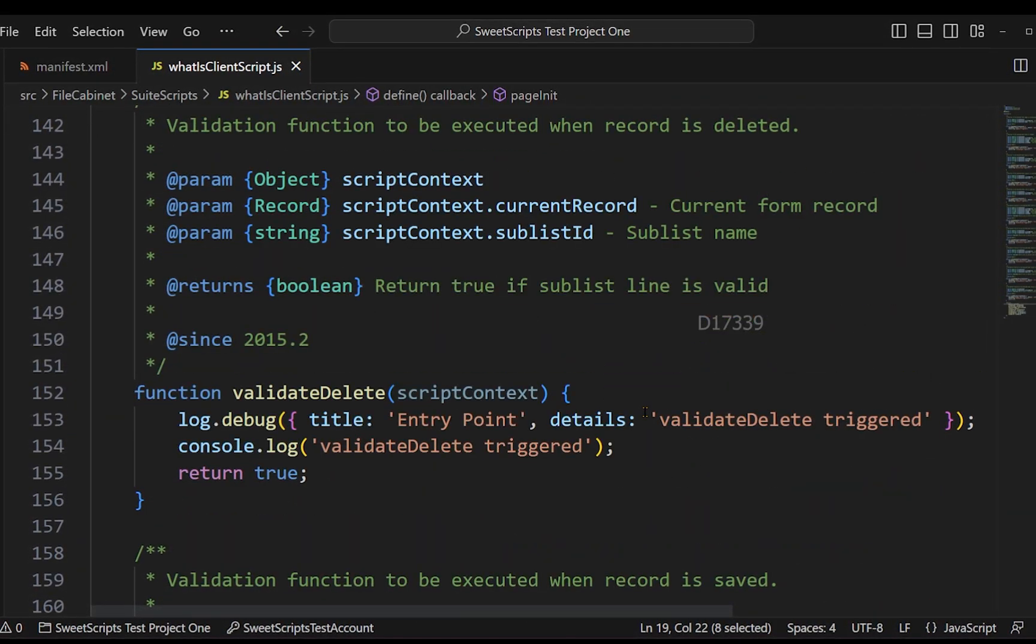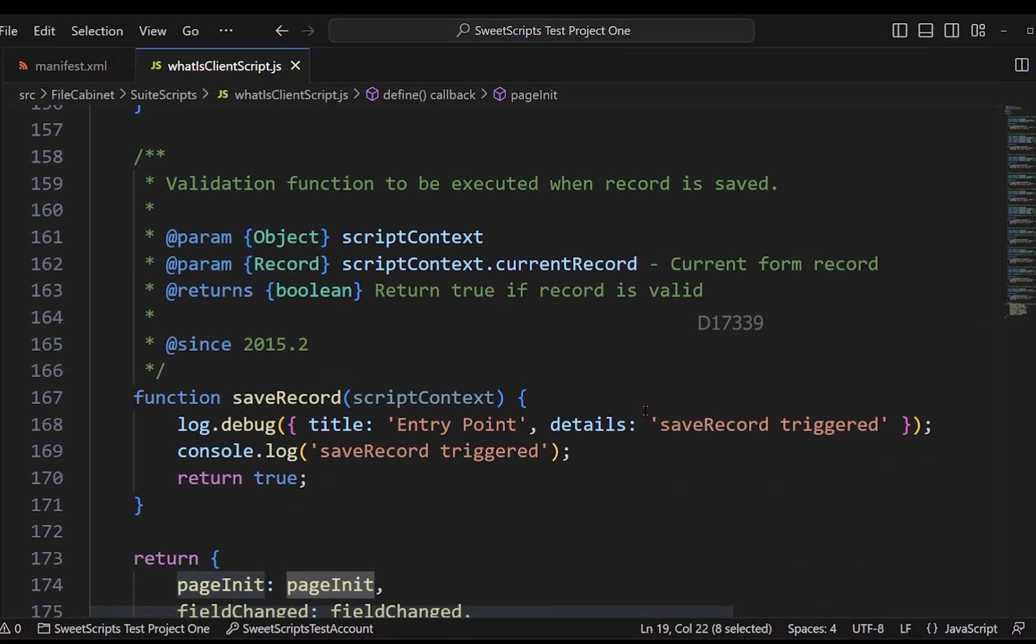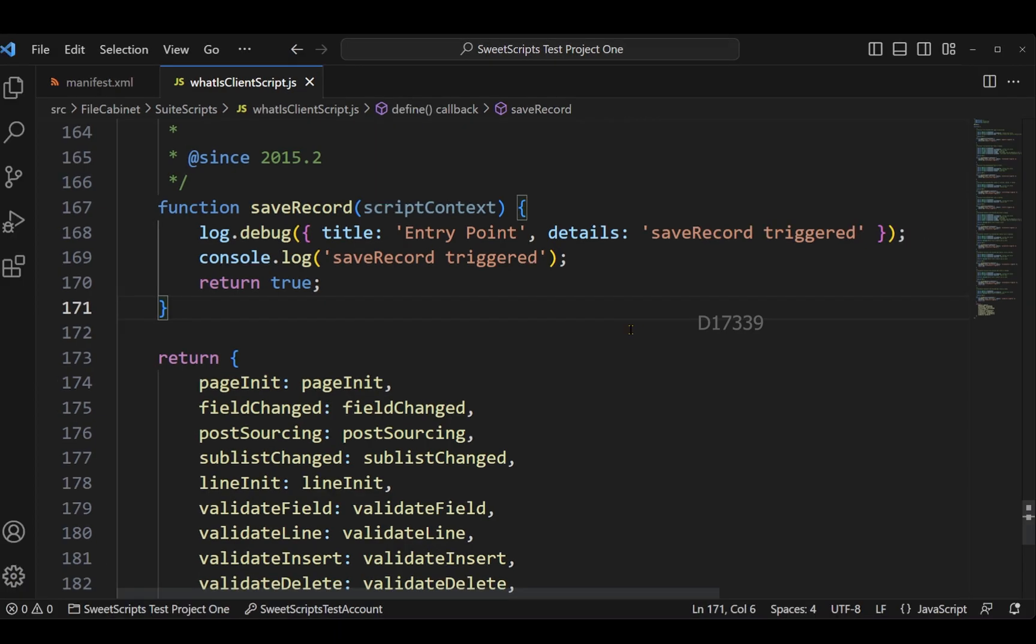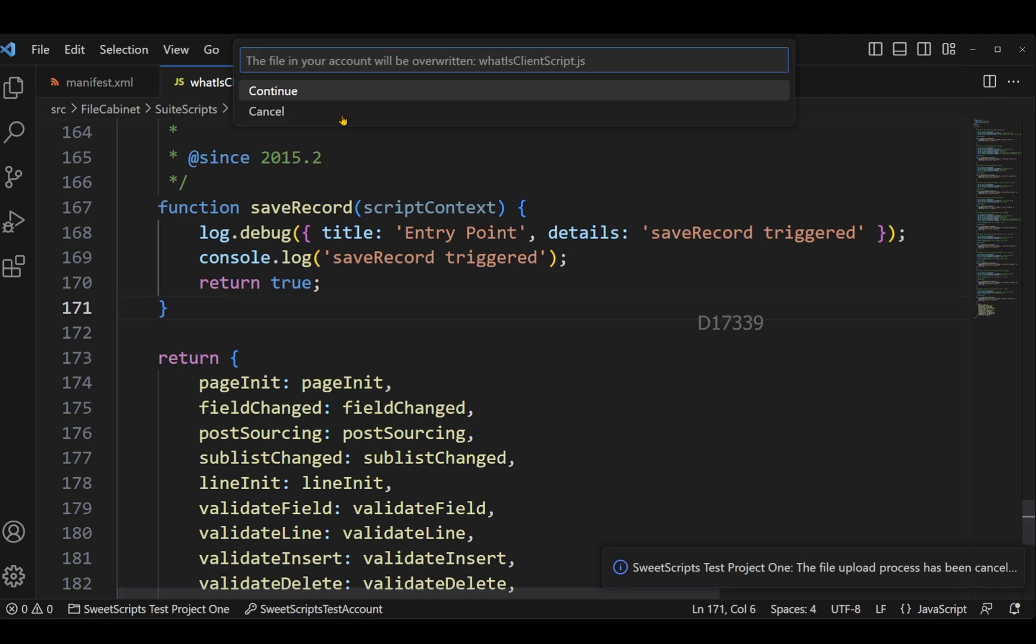Now let's proceed further in uploading this file to the NetSuite account. So to upload this file I will click Alt Shift U. I will click continue.